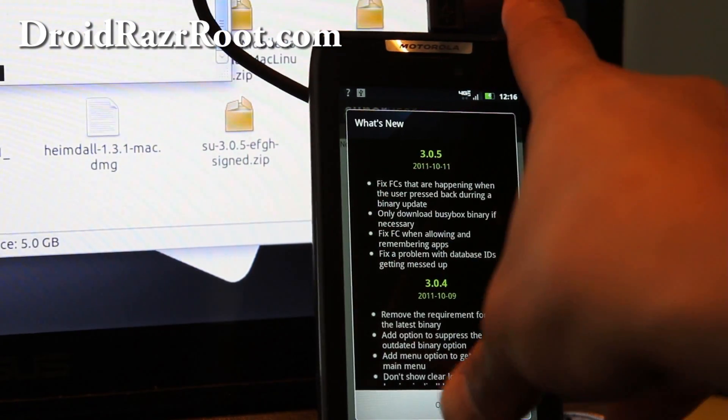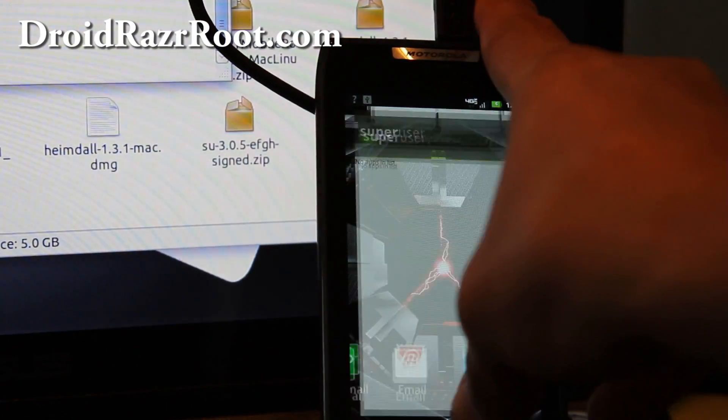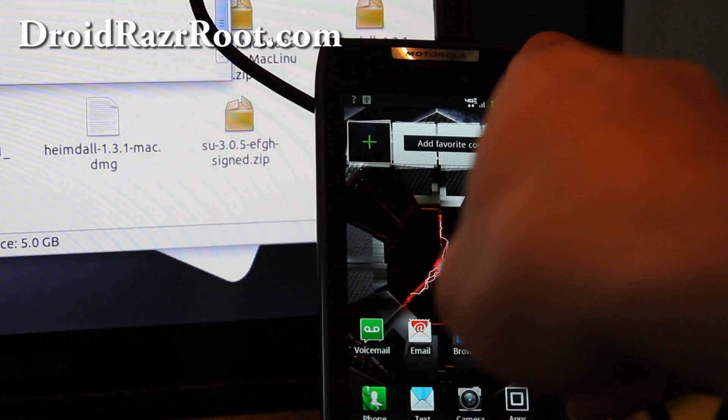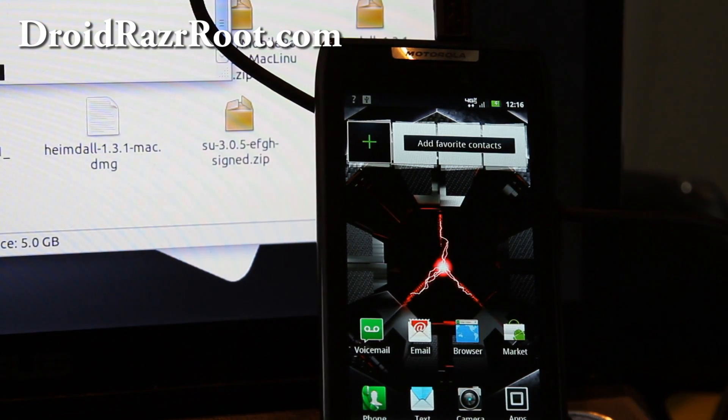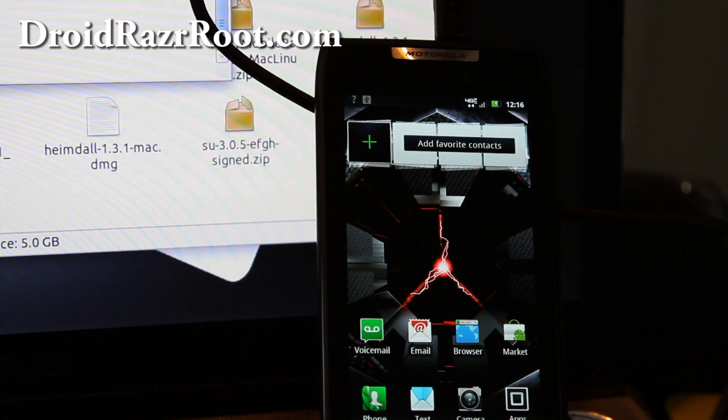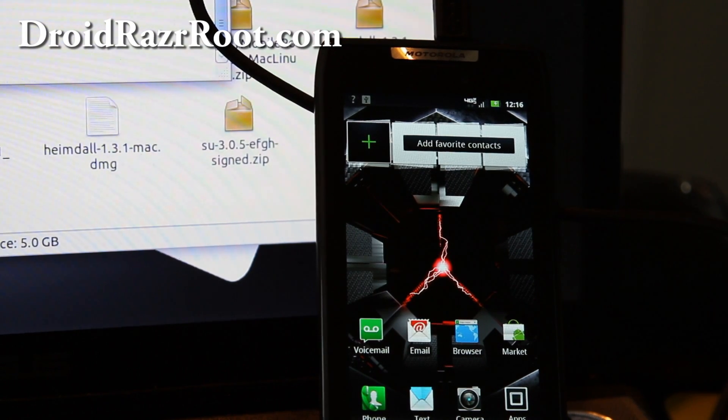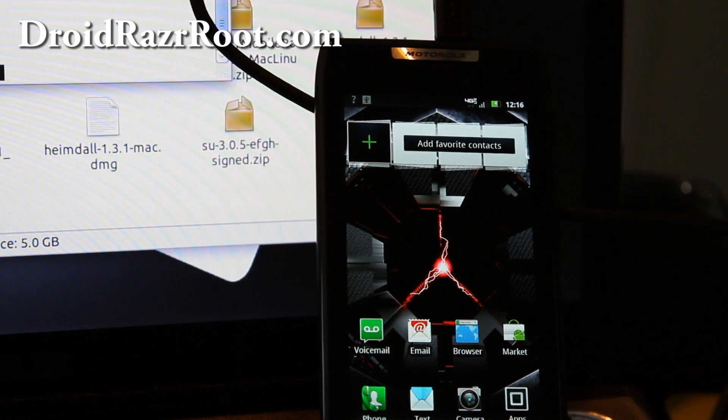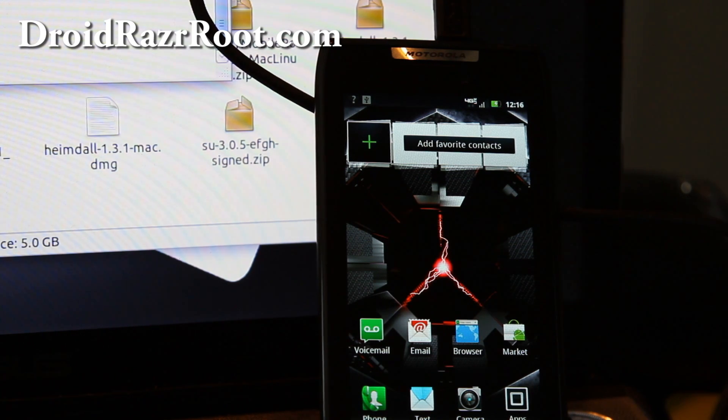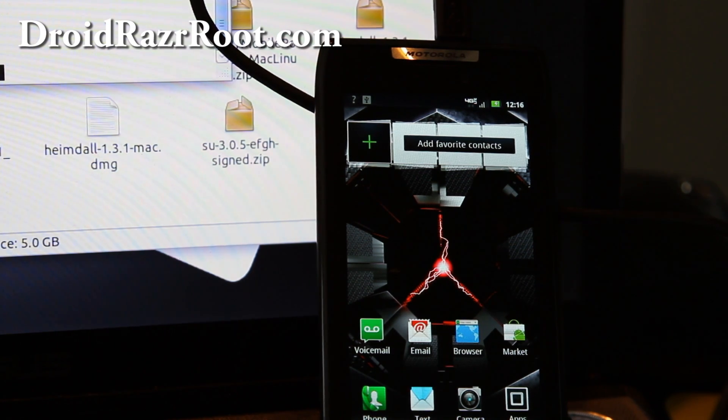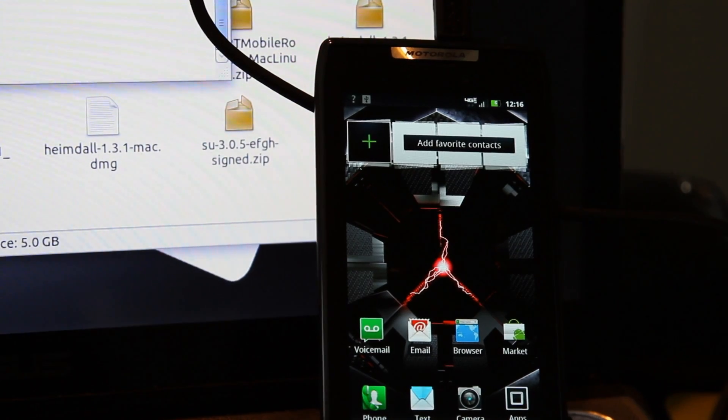Go enjoy it. You can install rooted apps like Titanium Backup. Also you can get free WiFi tether. I have those instructions at DroidRazerRoot.com. Thanks y'all and subscribe. That's how you root your Droid Razor on Linux or Mac. Thanks y'all. Bye bye.